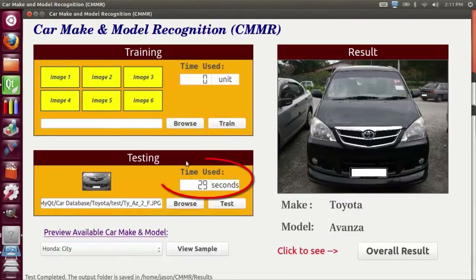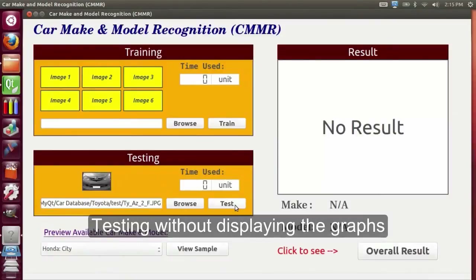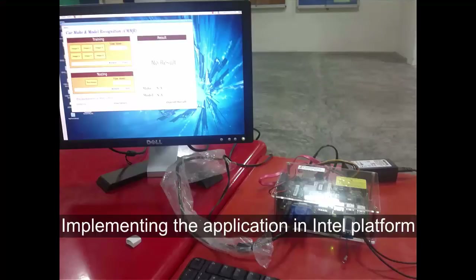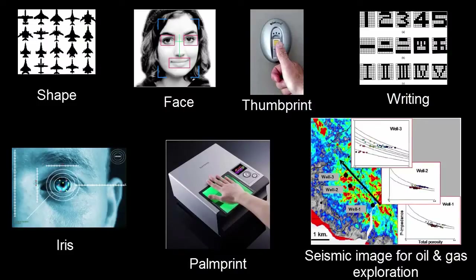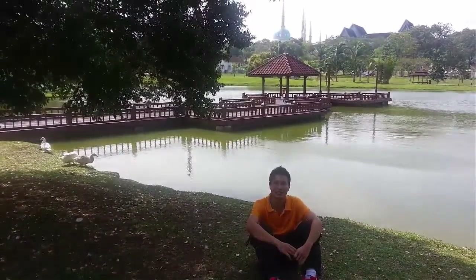The testing time is around 29 seconds for a total of 36 templates. If I modify the program to exclude the graph display, the testing time would take less than a second to complete — about 0 seconds — which is pretty fast and suitable for a real-time application. Simply copy the application to the Intel platform and use it like a normal computer. The performance is much slower for the training module, but it is fast for the testing module and almost real-time as well. This program can be used for any recognition task, as long as the user creates the training database with respect to the test image.